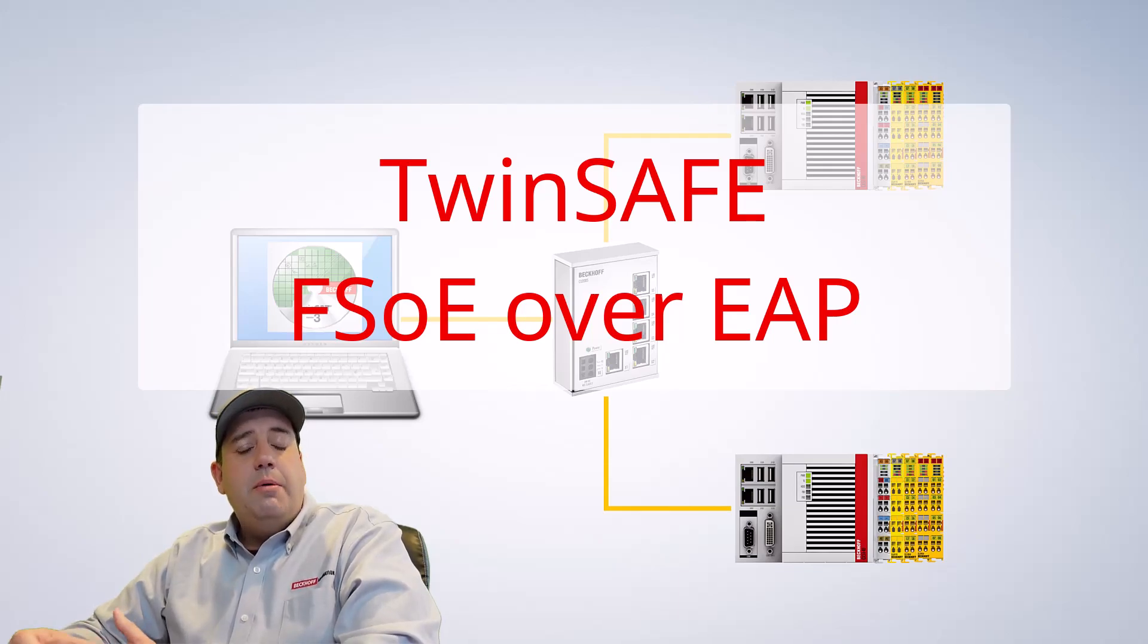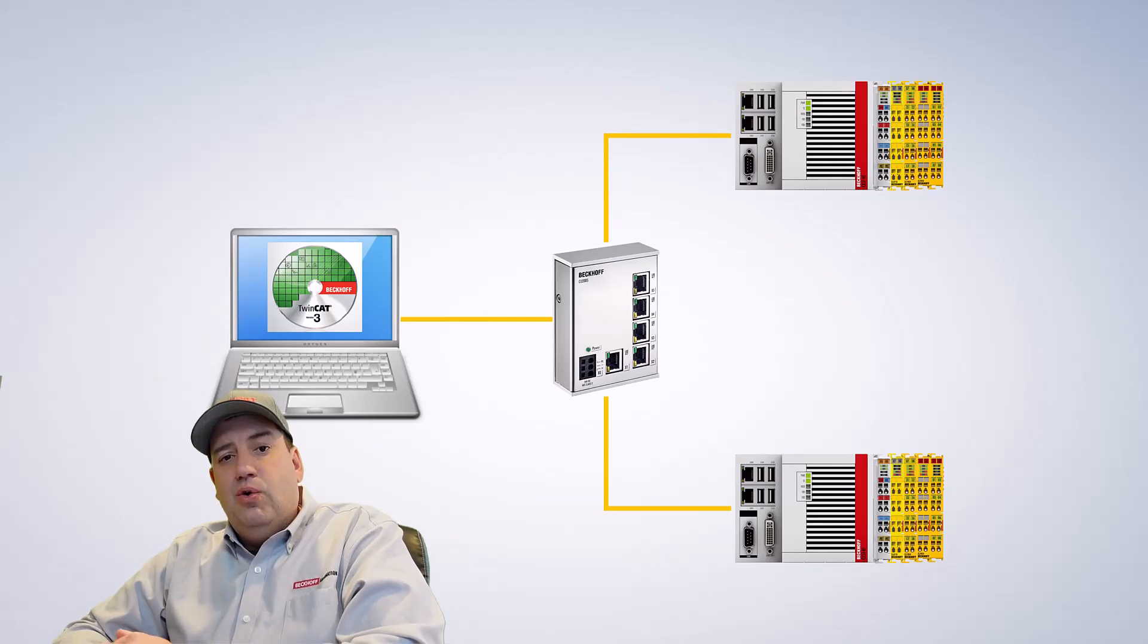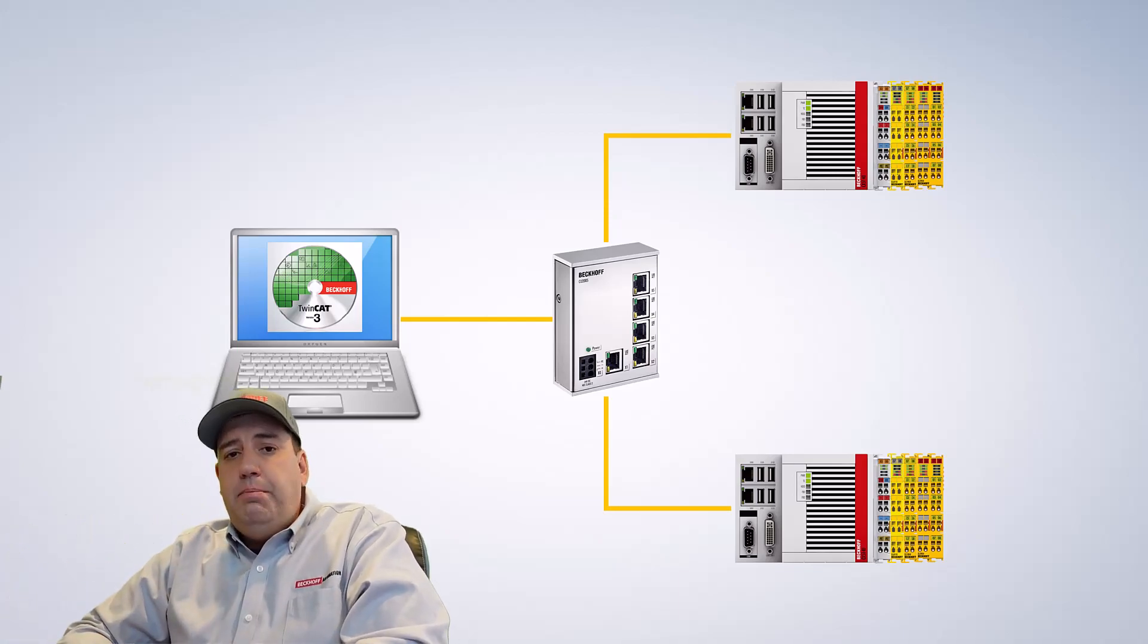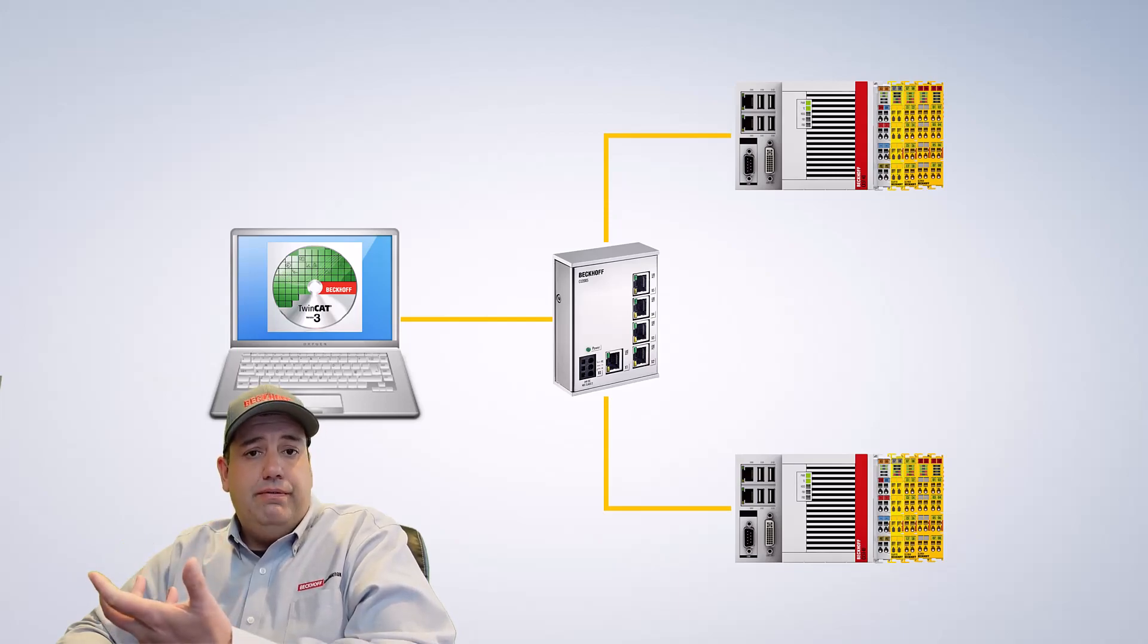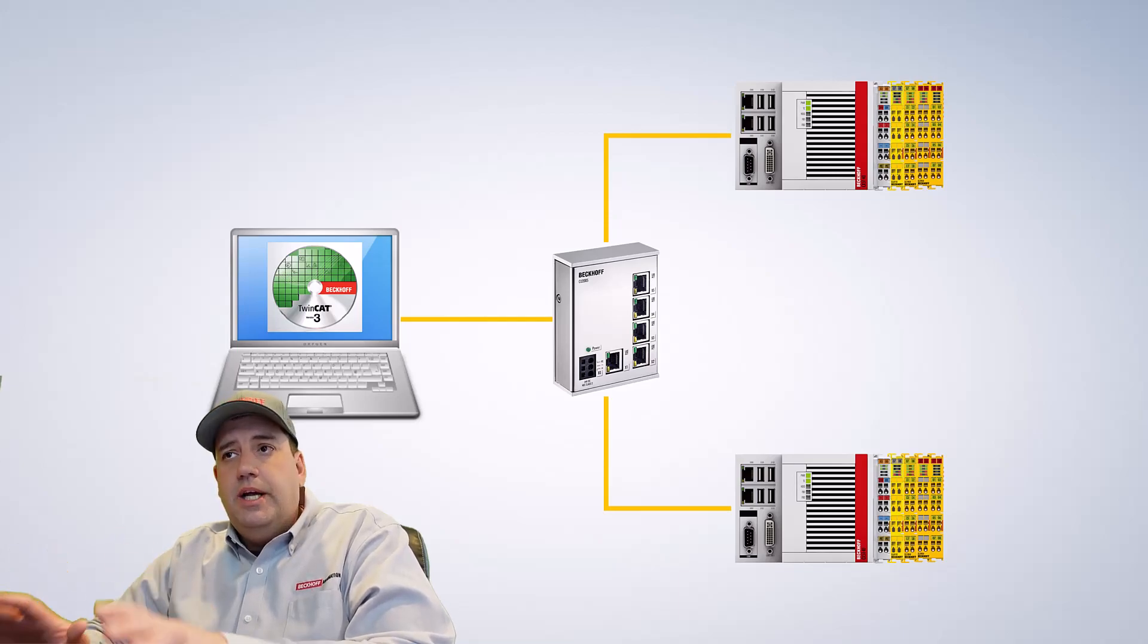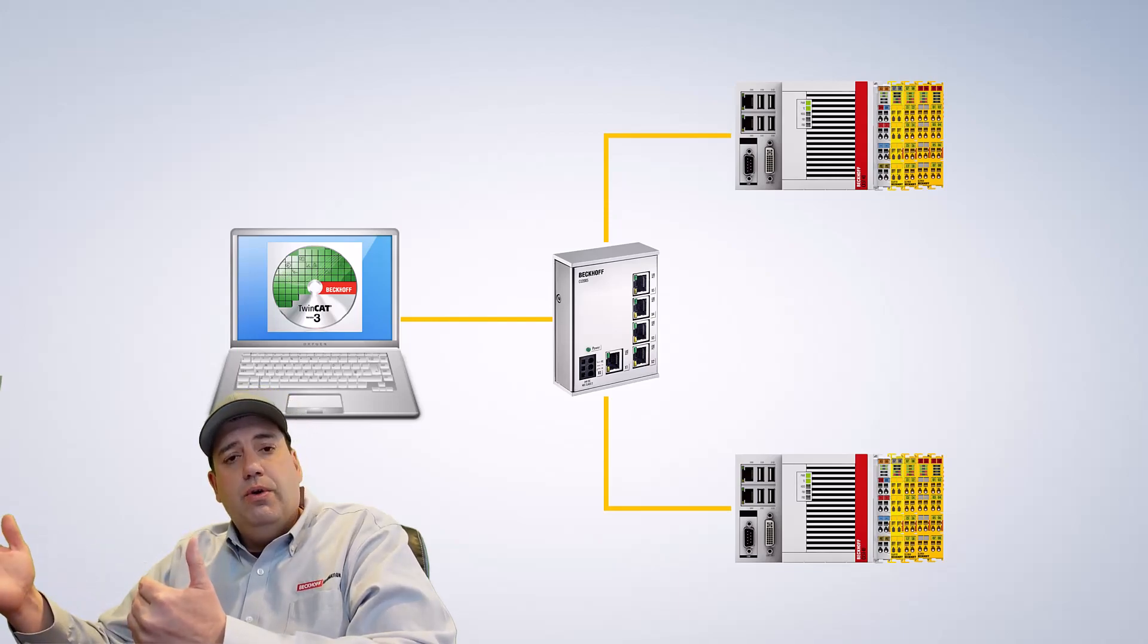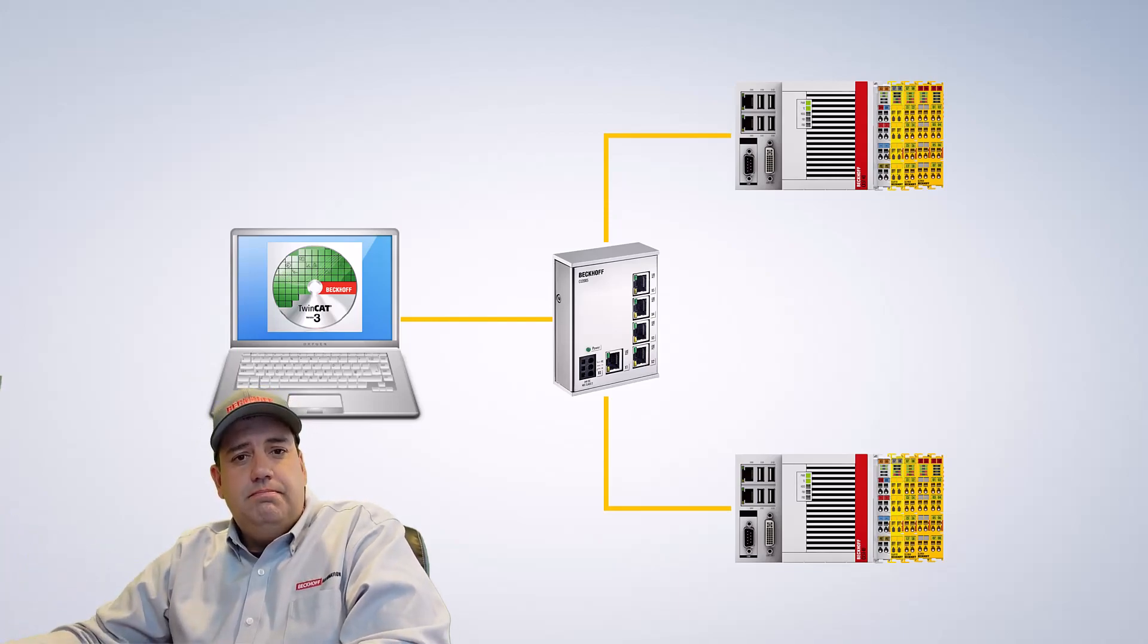Hello. Today I'm going to discuss implementing FSOE over EAP, or exchanging safety-relevant data over an IP network, much in the same way that you would on the plant floor. In our example today, I have my engineering laptop connected to a switch, connected to two CX controllers, each with their own safety programs. So let me show you how it's done.